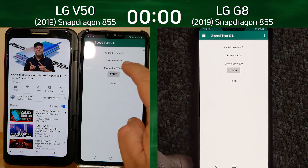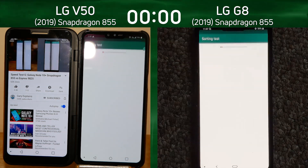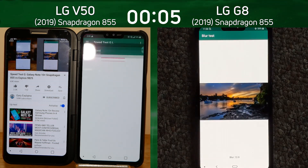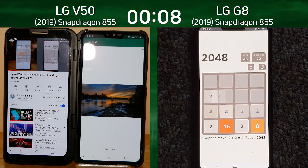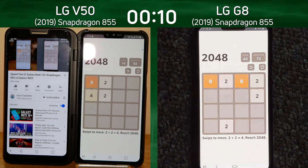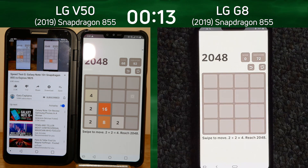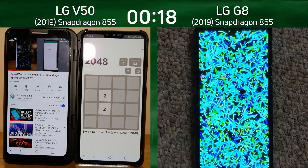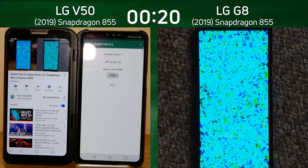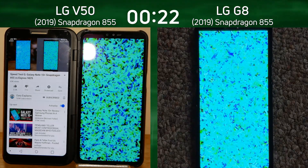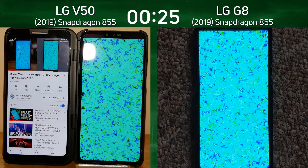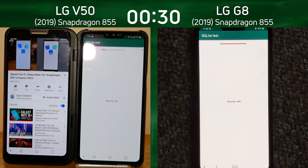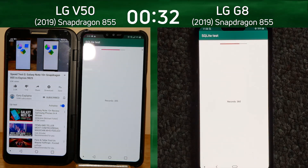On the left hand side is the LG V50 with the Snapdragon 855 and dual screens. You can see in the second screen another Speedtest G video running between the Note 10 Snapdragon and the Note 10 Exynos version. On the right hand side we have the LG G8, also with the Snapdragon 855. So it's three Snapdragon 855 devices and an Exynos 9825 if you consider all the devices on screen. The LG G8 has clearly gone into the lead as it was the first into the bloom test, and casting my eye to the second screen we can also see the bloom test was running there on those other devices as we now go into the SQLite test.